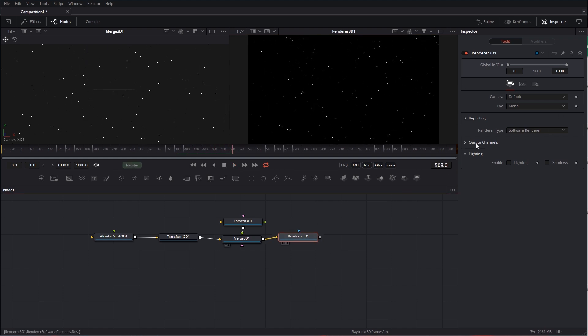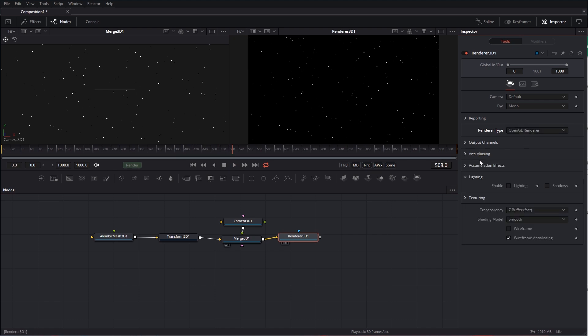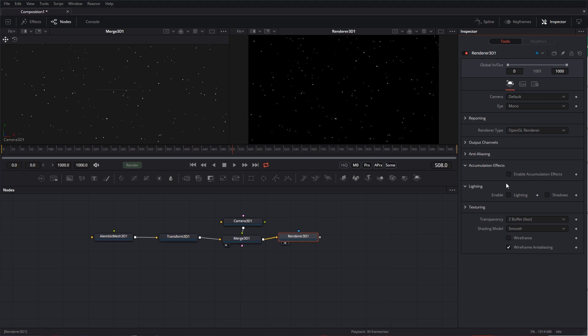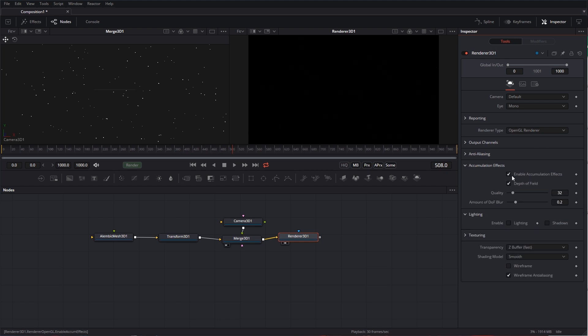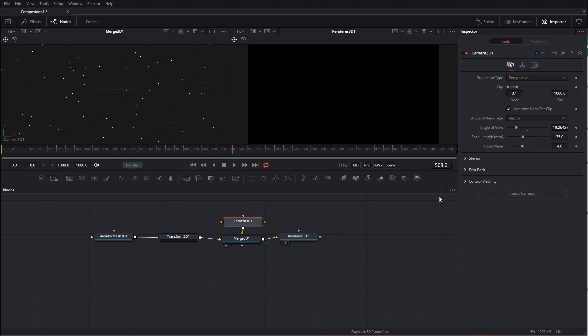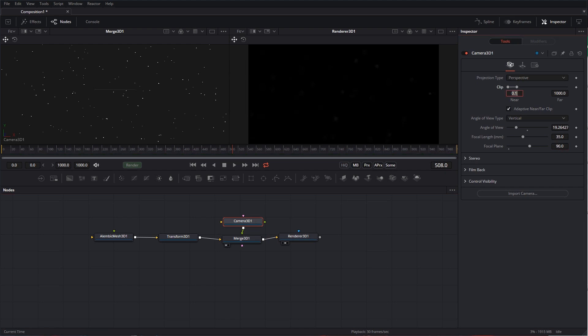All right, so we want to change the rendering type. We want to do some Accumulation Depth of Field Effects to OpenGL, and let's turn on the Accumulation Effects. Let's bring our blur up to maybe 2, and then we're going to change our quality to 256, somewhere in there. We don't see anything yet because our camera is focused really close to the lens. We need to change that, so maybe change this to 90.